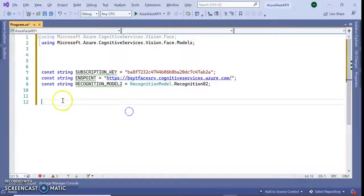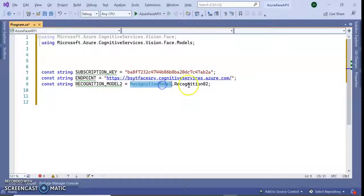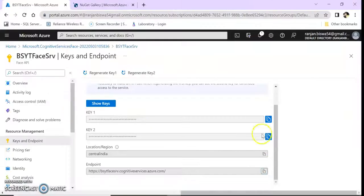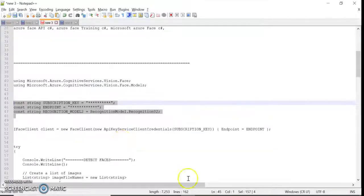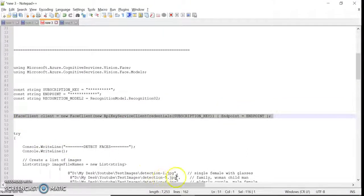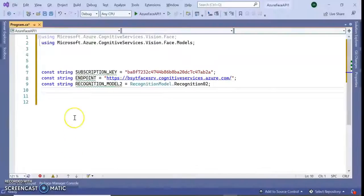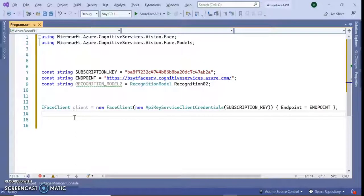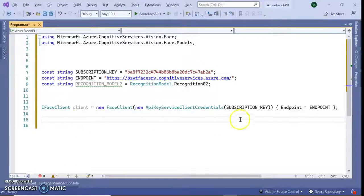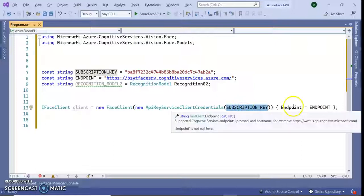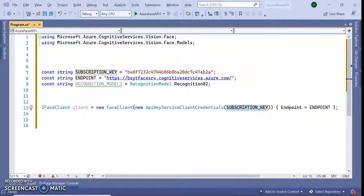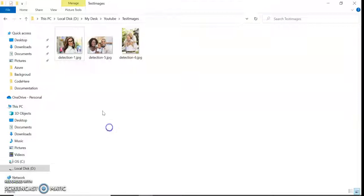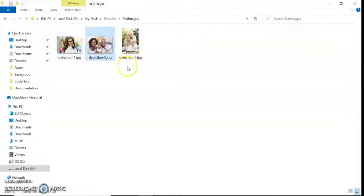I am adding a recognition model. Next thing is I'm going to create a Face Client which is part of Azure Face Recognition Vision API where it will add my subscription key and endpoint. I have with me three faces: a single face, family face, and another family face.